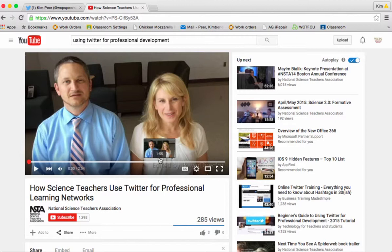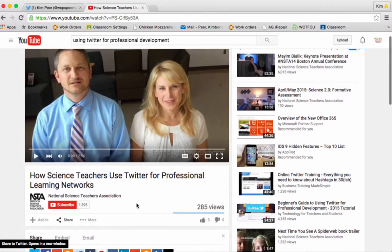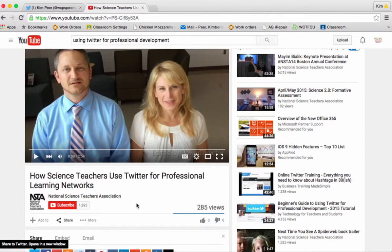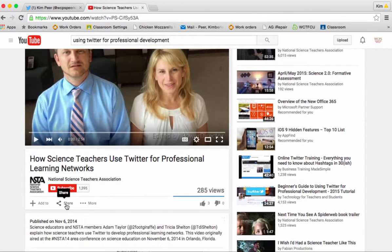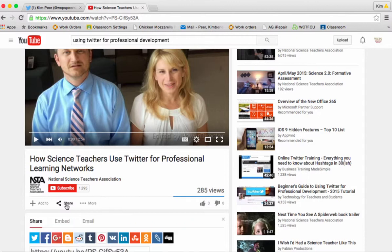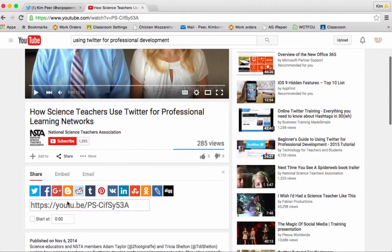So I found a video that talks about how science teachers use Twitter for professional development. All I need to do to share this video in Twitter is scroll down until I see the share button. Click share and below that I'll get a lot of different choices of where I can share that to.